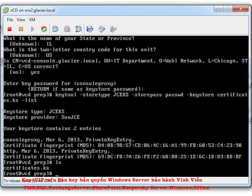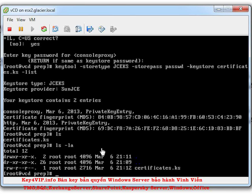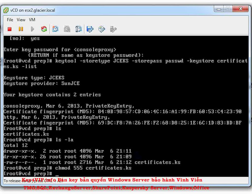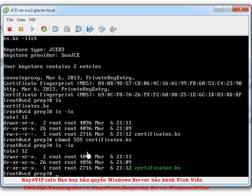We're done with the SSL portion. We now have a certificates.ks file. One important thing: when I list the permissions, the certificates file is missing the execute bits — we only have read permissions. Run "chmod 555 certificates.ks" to add execute permissions for everyone. After that, the file shows as green, meaning everyone can execute it.